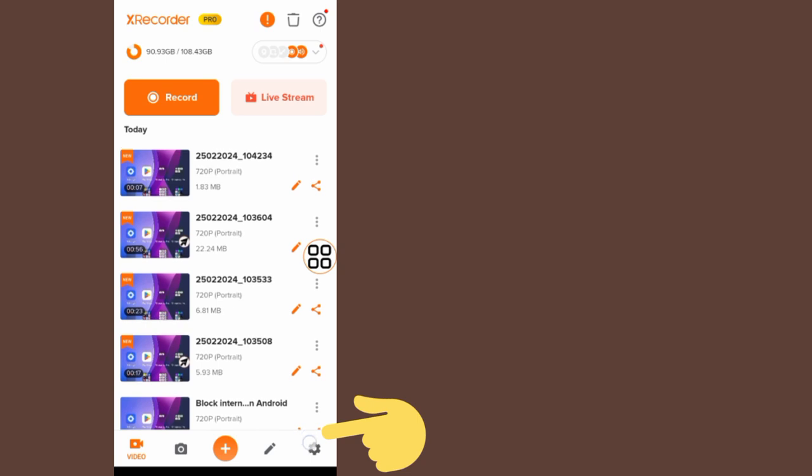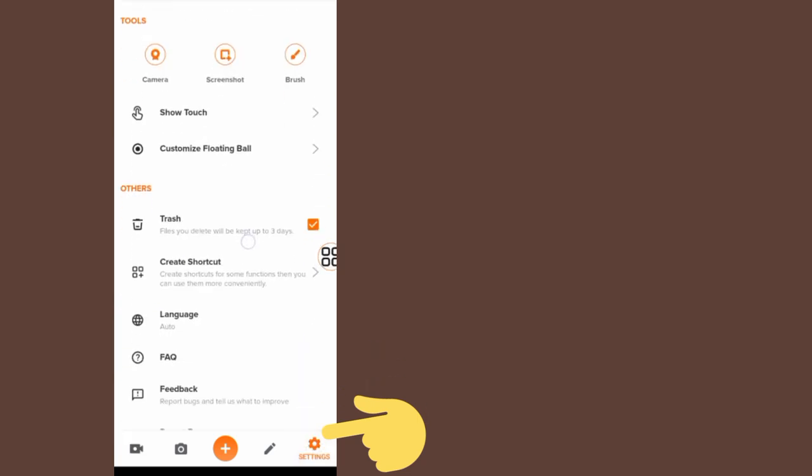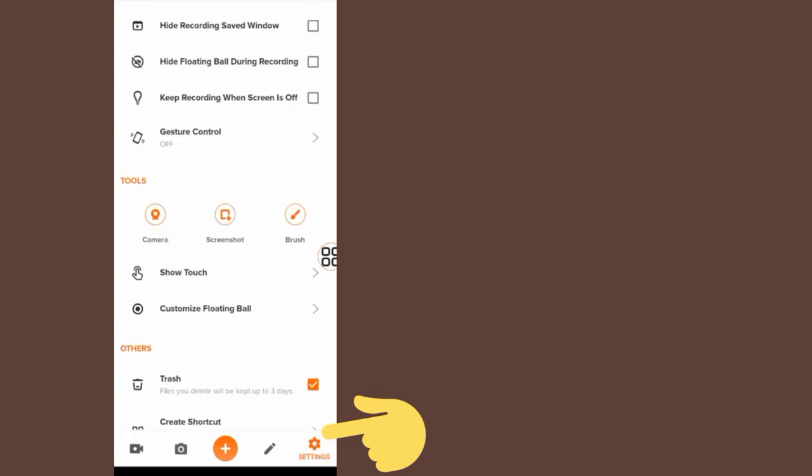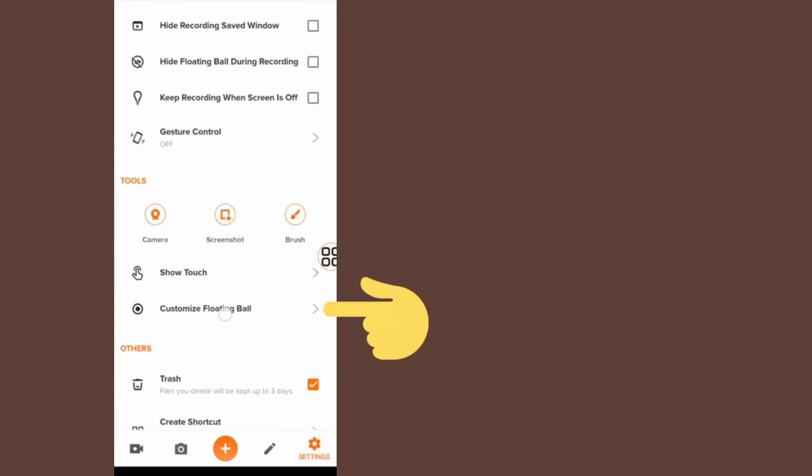Tap on the settings icon at the bottom right side. Scroll down and come to the section which says customize floating ball. Tap on it.